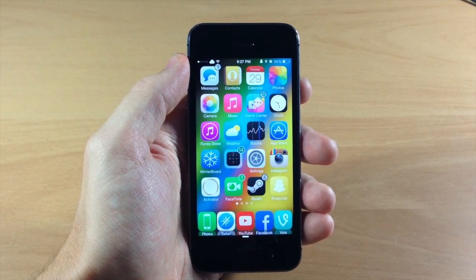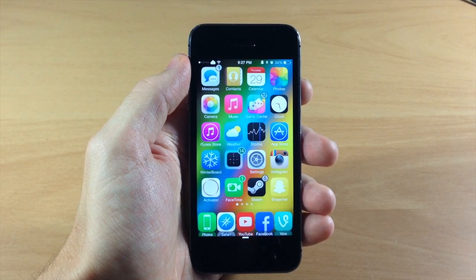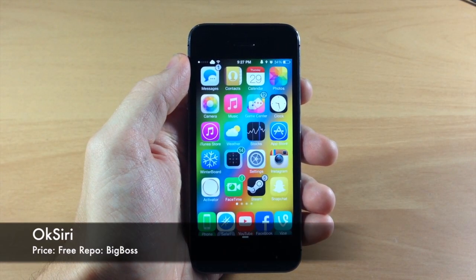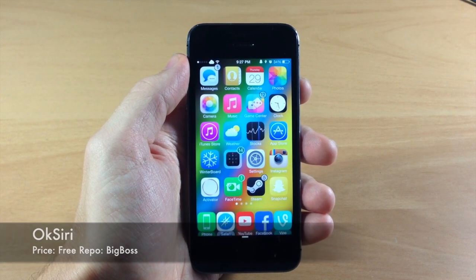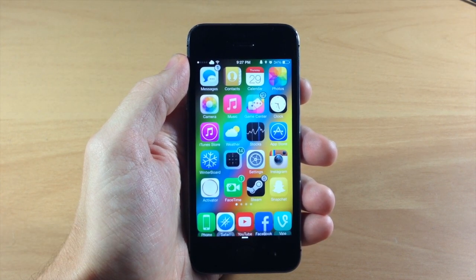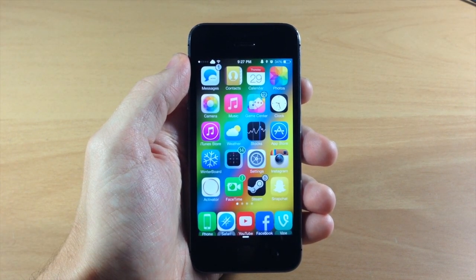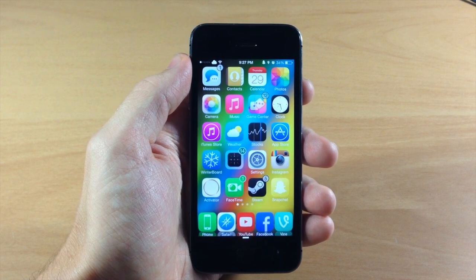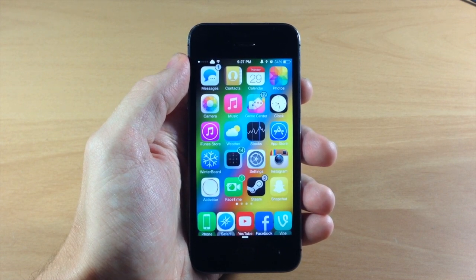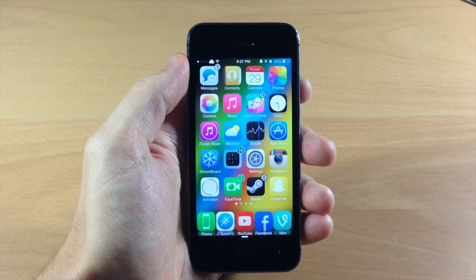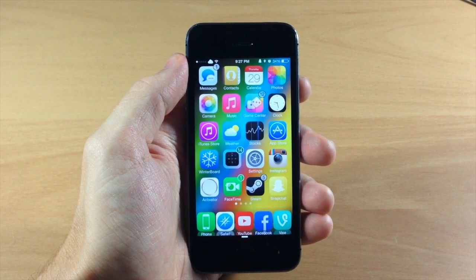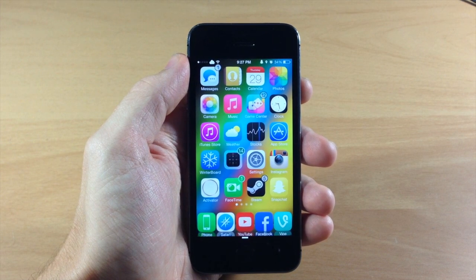What's up guys, this is iTweets here and today I'm going to be showing you a new tweak called OK Siri. What this tweak is trying to do is mimic the same feature you get with Google Now, where you can just say OK Google on Android and it's going to automatically prompt Google Now, and then you can voice search for basically whatever you want.